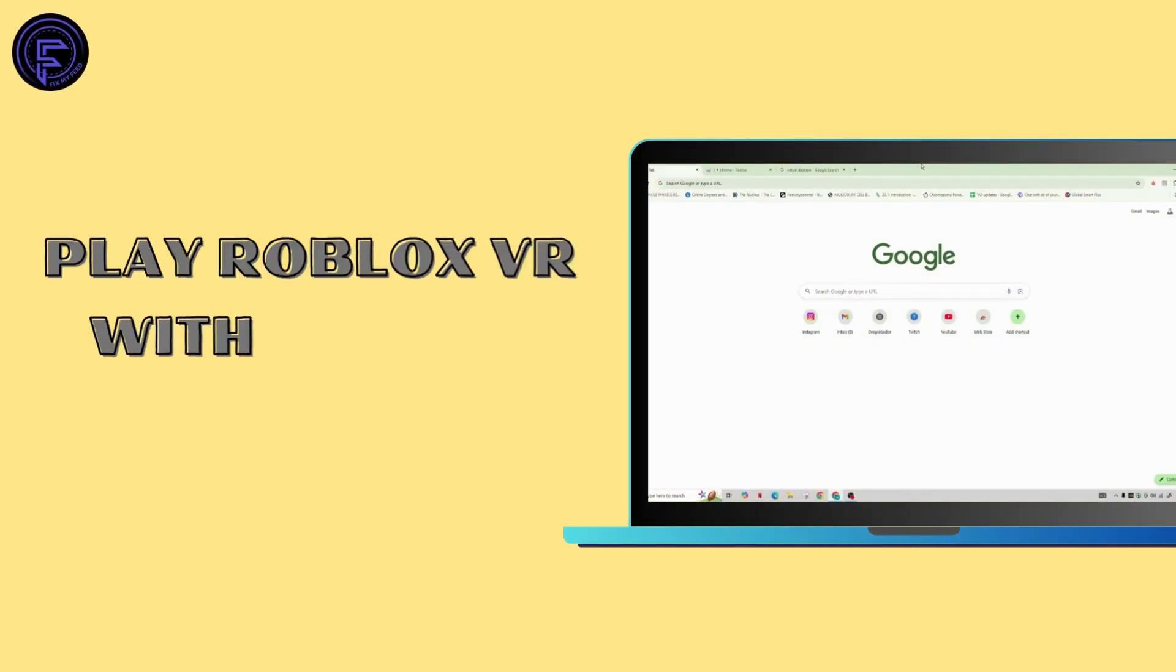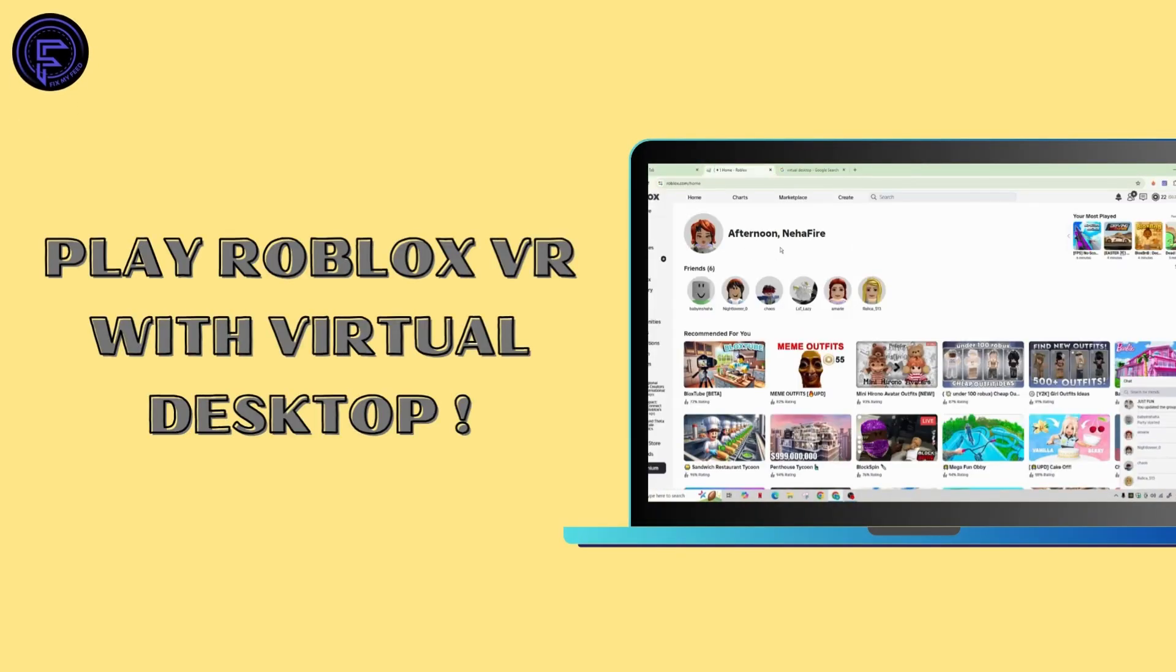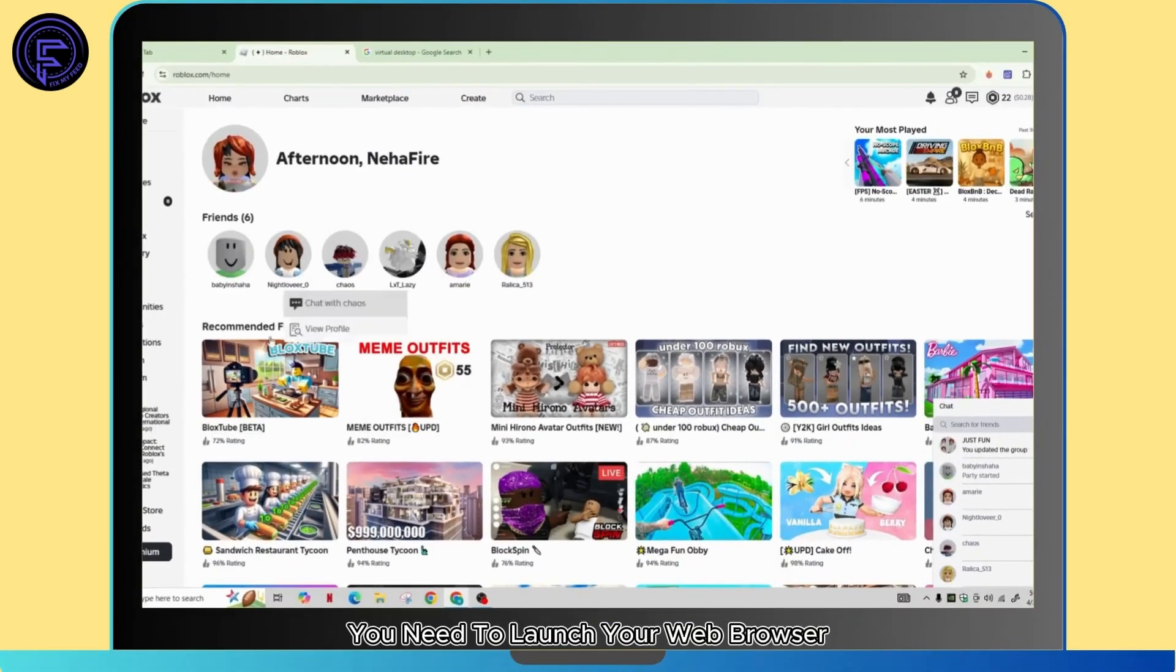How to play Roblox VR with Virtual Desktop. Hi guys, welcome back to our channel. In this video I'll be talking about playing Roblox VR using the Virtual Desktop. It's a simple process, so follow along.